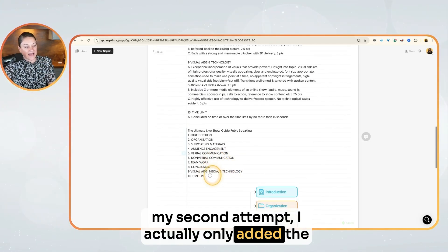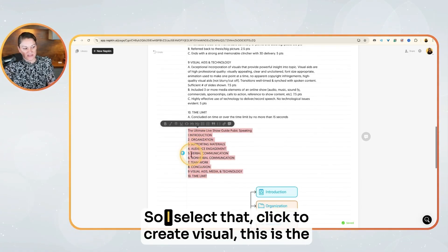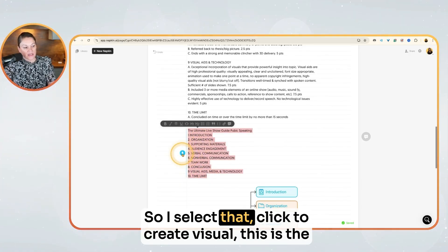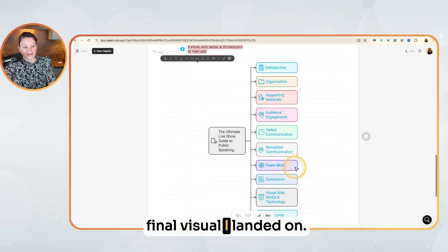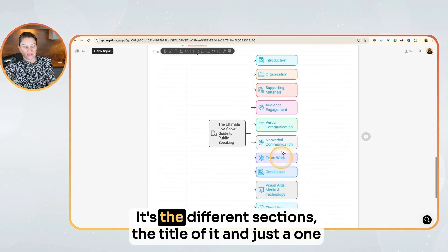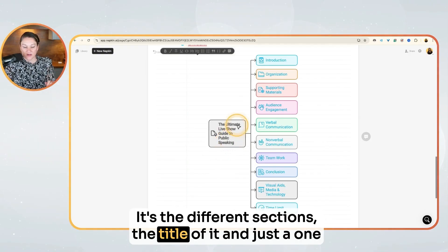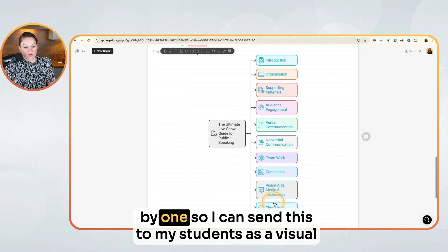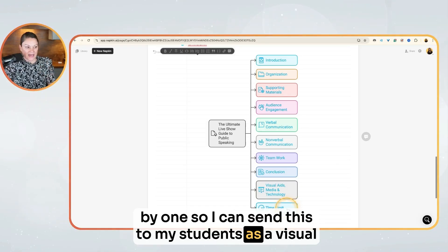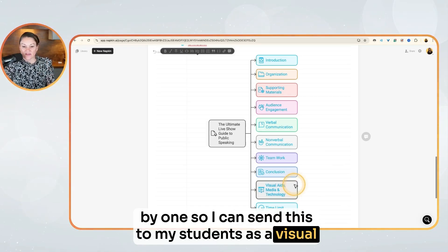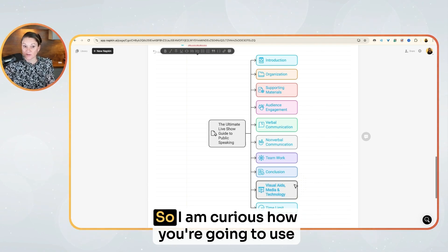So in my second attempt, I actually only added the names of the sections. I select that, click to create visual. This is the final visual I landed on — the different sections, the title of it, just a one-by-one layout. So I can send this to my students as a visual reminder to help them prepare for their content.